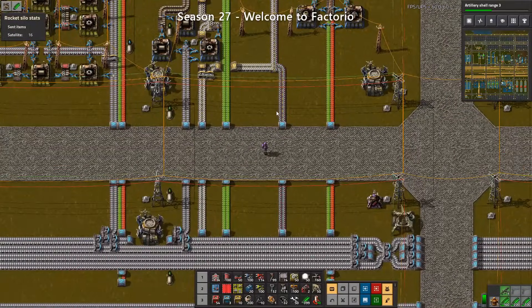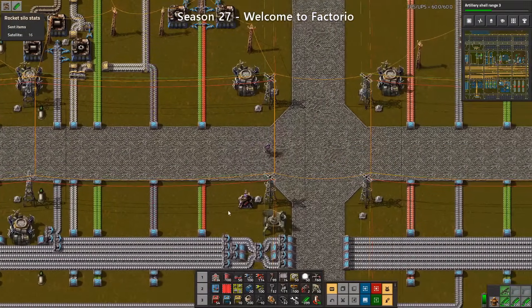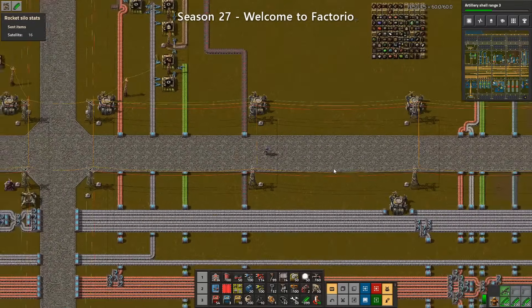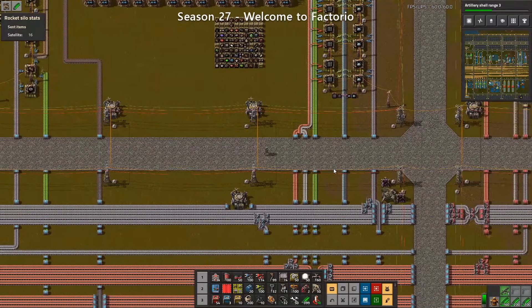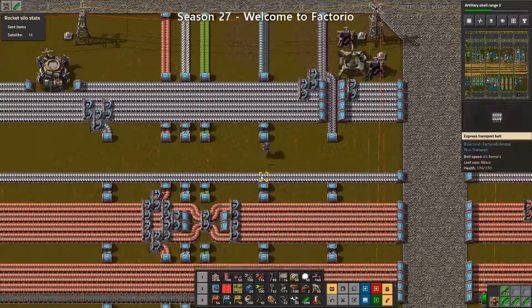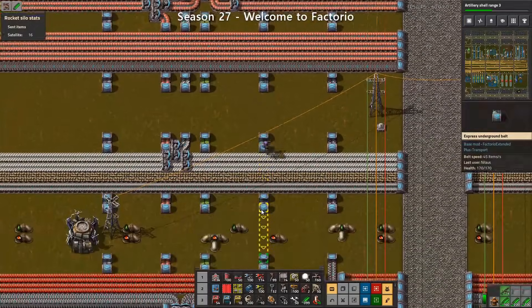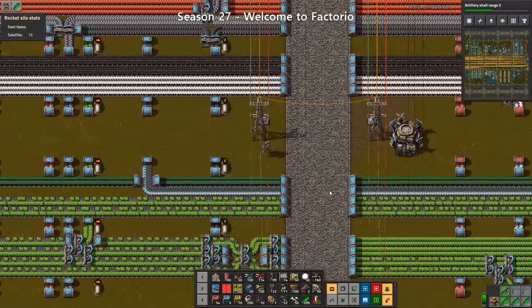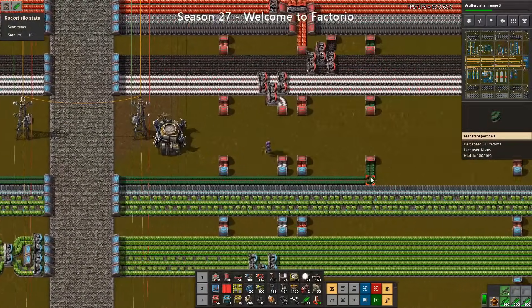The short answer is: you put anything on the bus that is needed at more than one location for a branch of the bus. That is, of course, a simplification, because there are things you don't want to bring even though they're used at multiple locations, such as copper wires, because copper wires is a lower compression item than the copper it consists of. Same with iron sticks as well. Generally, higher compressed items are better than lower compression items.